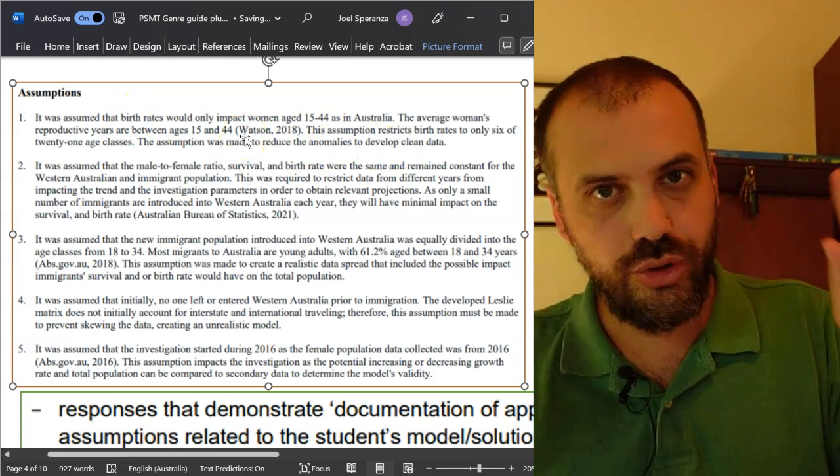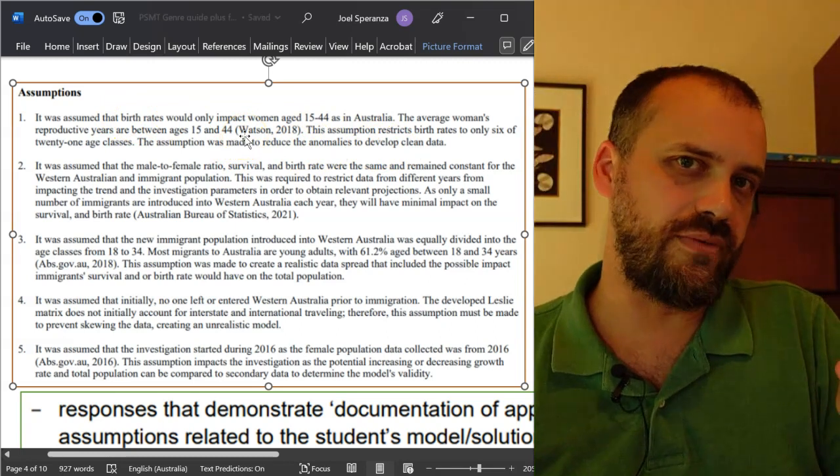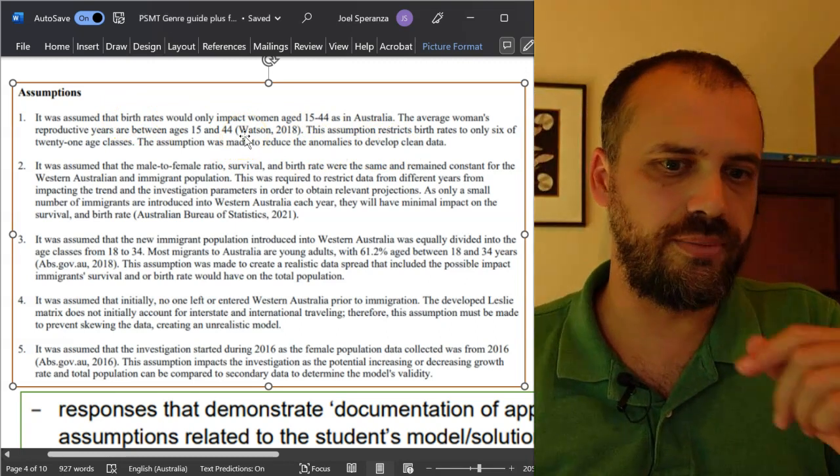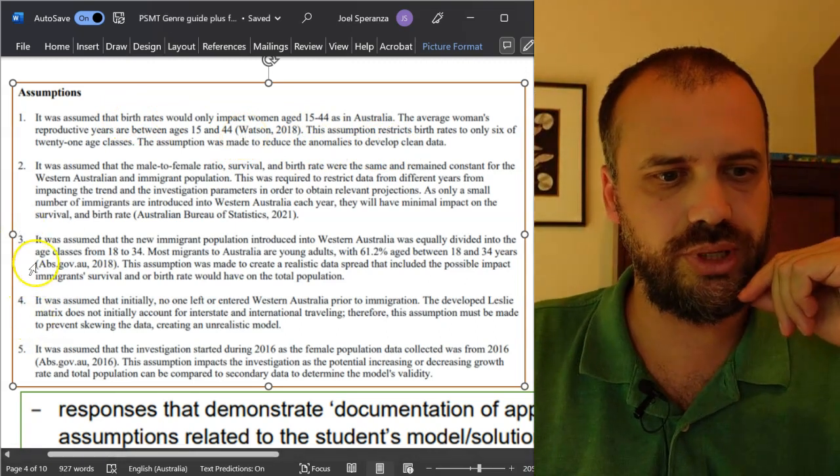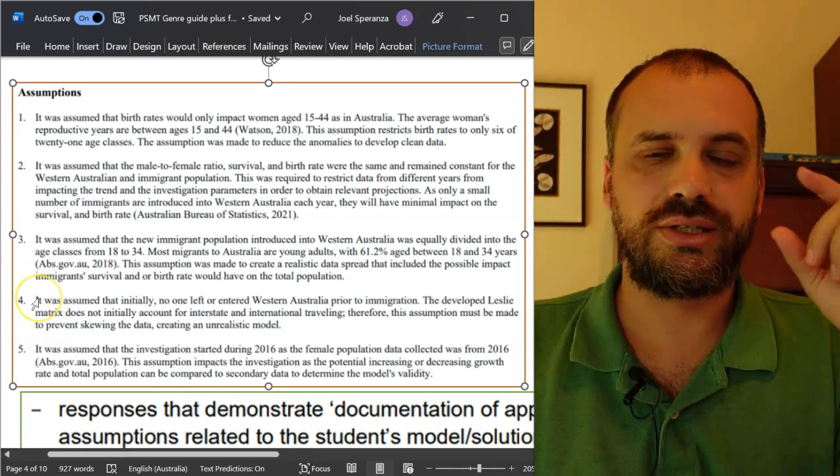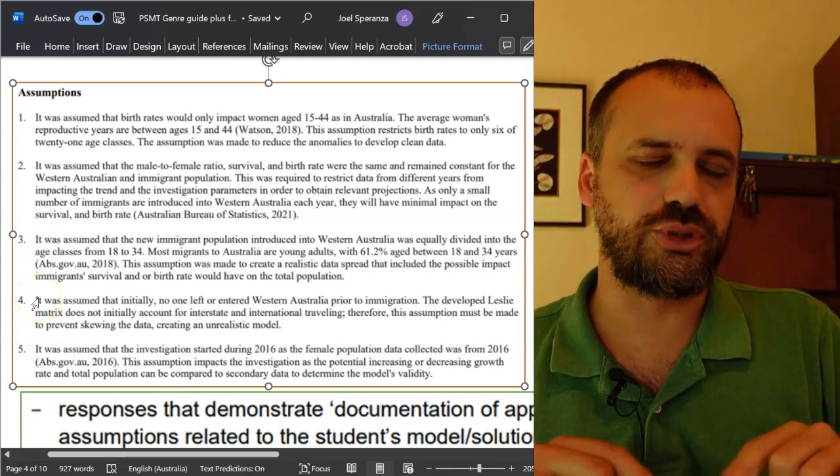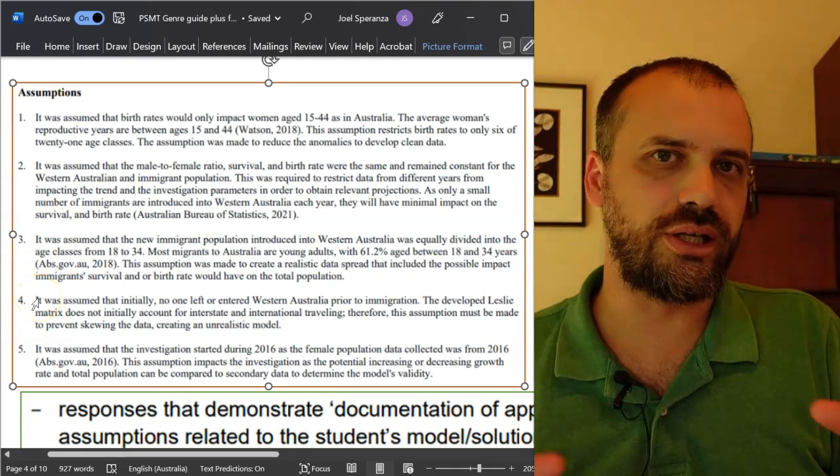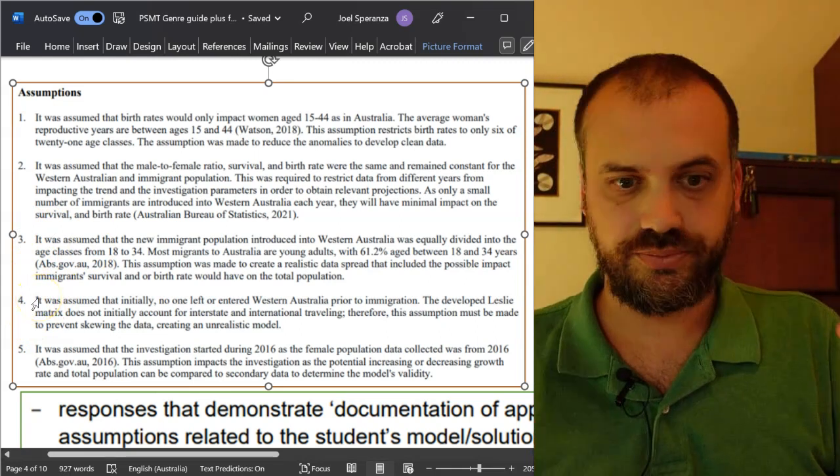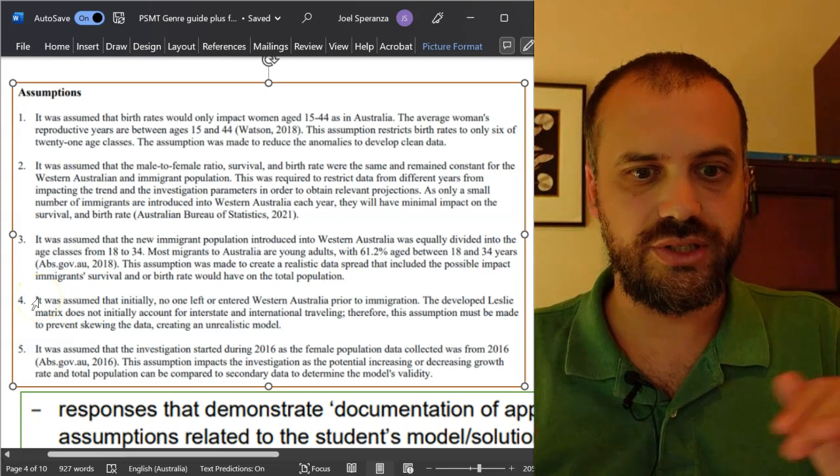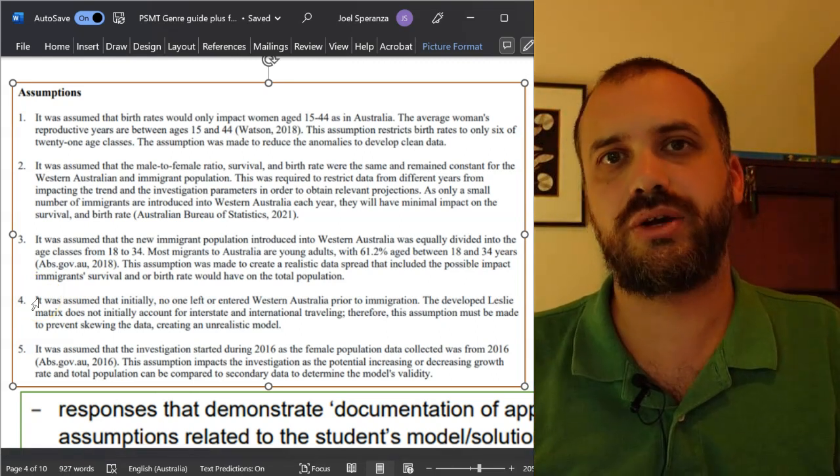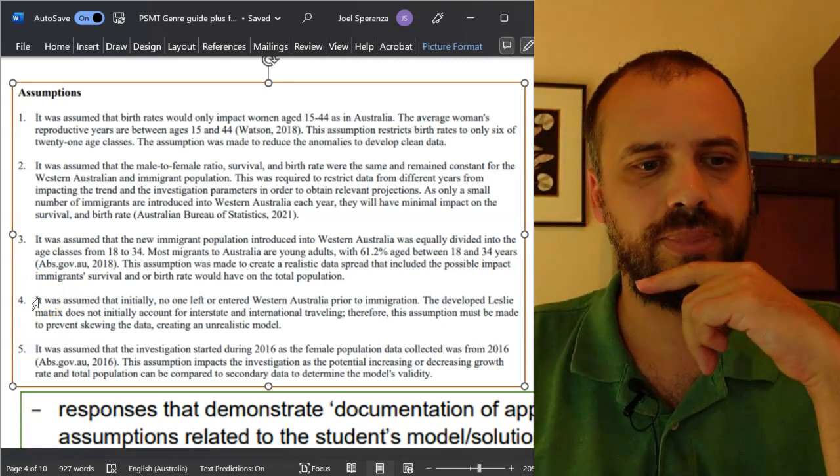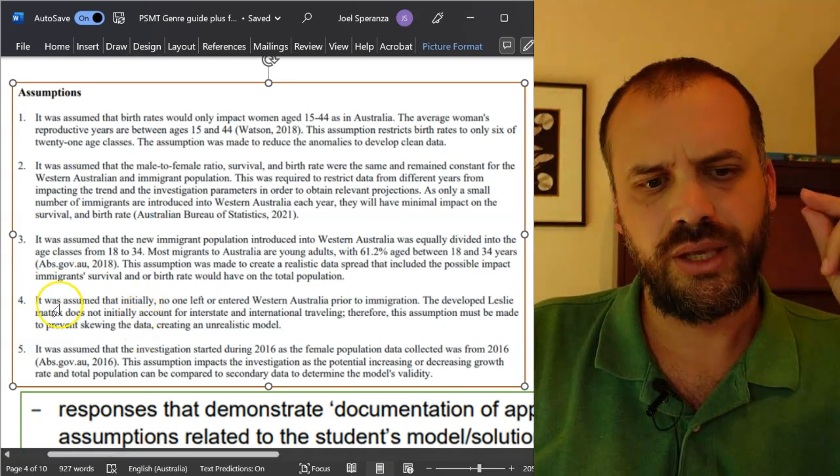You don't always need evidence. You can see dot point four here. Does our assumption entirely without evidence. I can't see in-text referencing there. So, how do we get away with it? Let's read it.